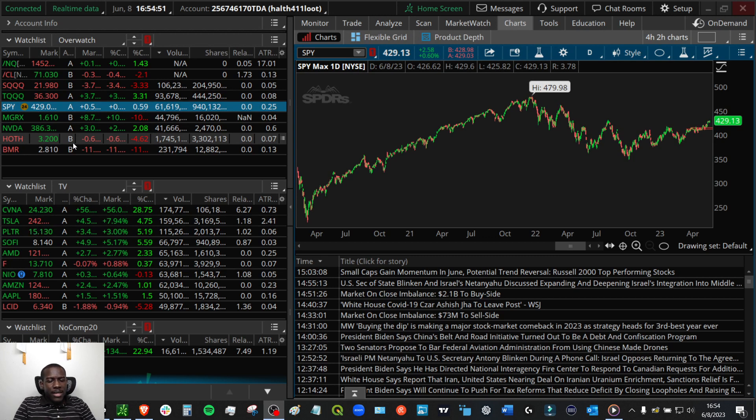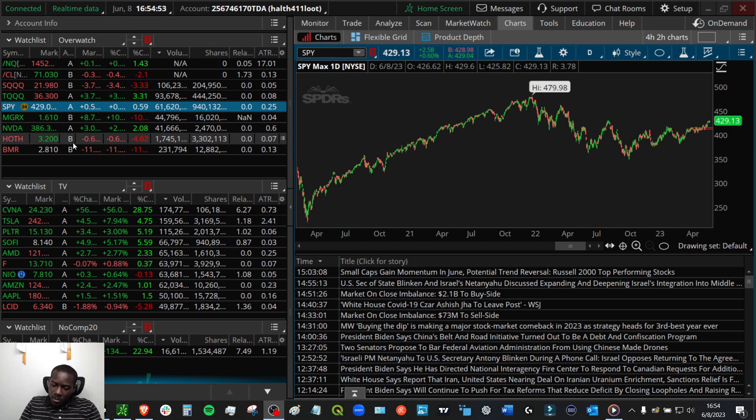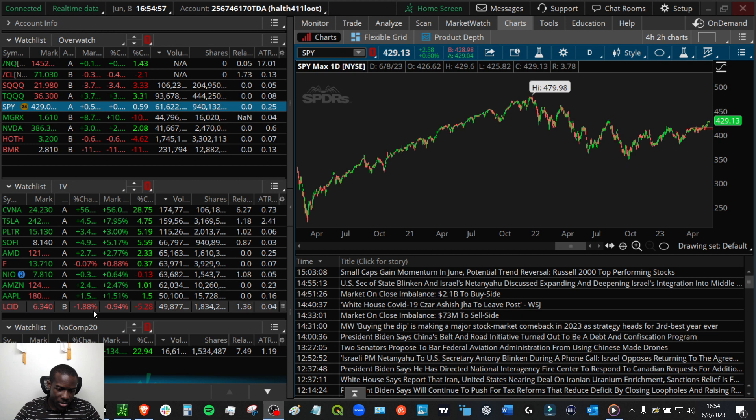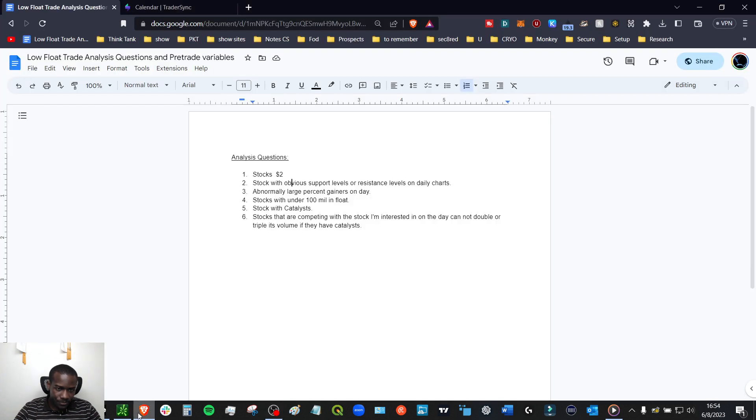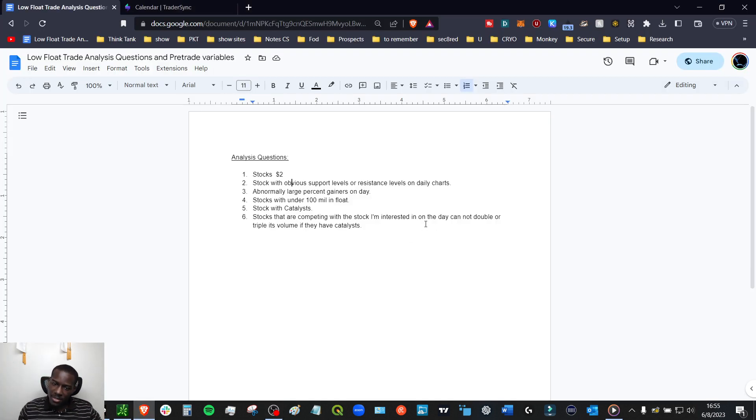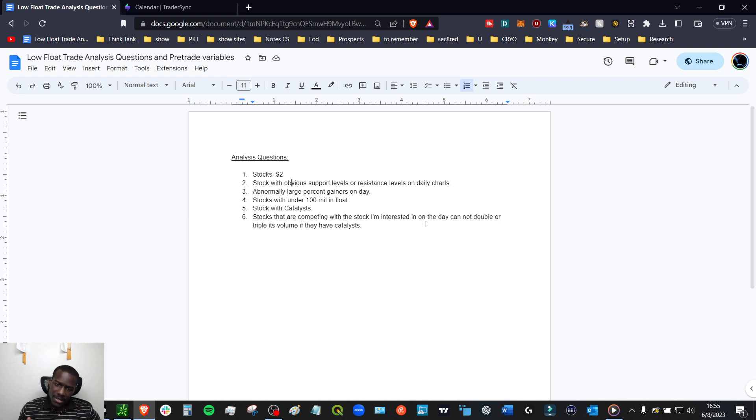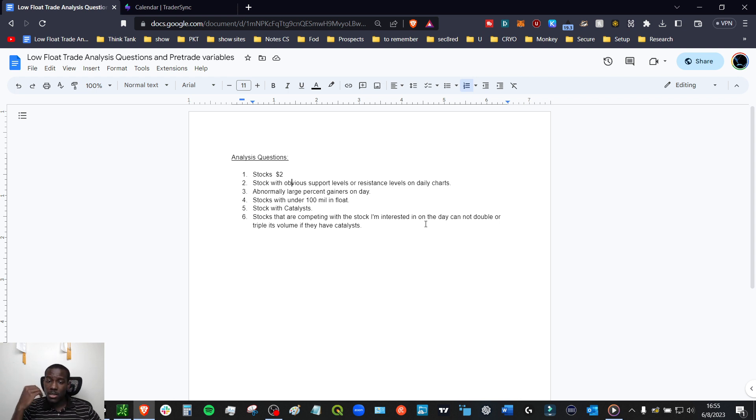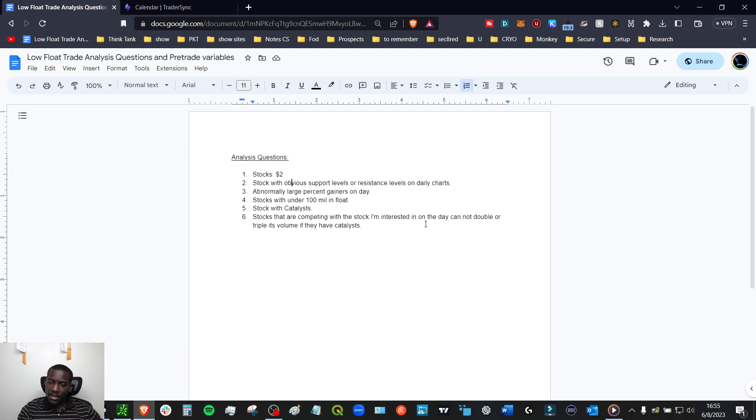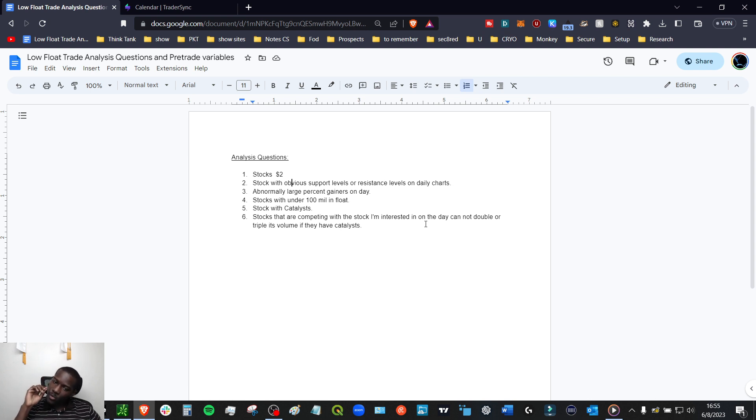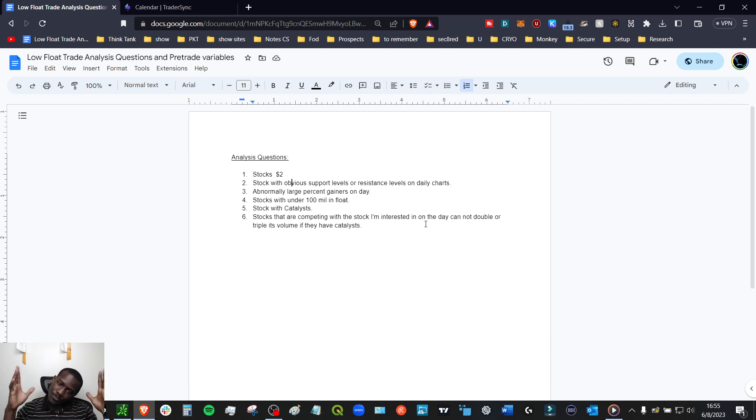So before we get into this, I have a couple of criteria that I like to follow and I pop those up here. So very short analysis questions. The first thing I want to see in the ticker, I want to see something that's over $2. Second thing is I want to see something with obvious support levels on the daily chart. Number three, I want something with an abnormally large percent gain on the day.